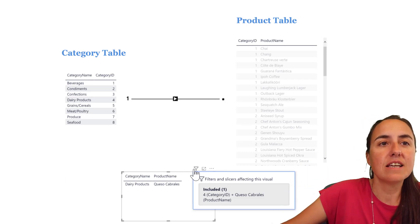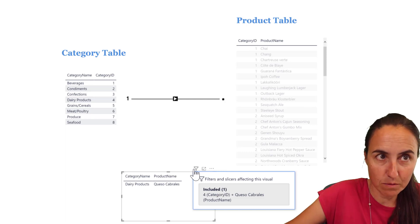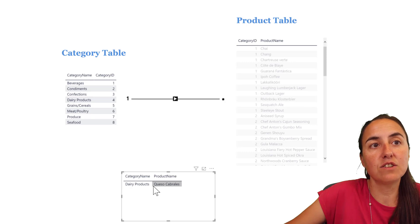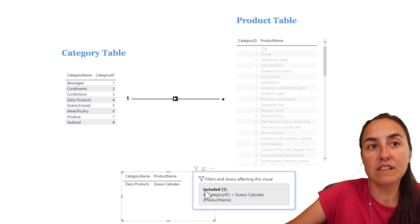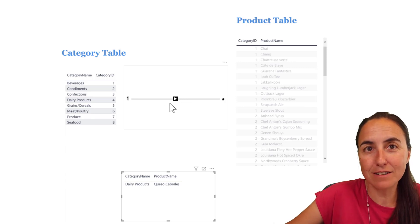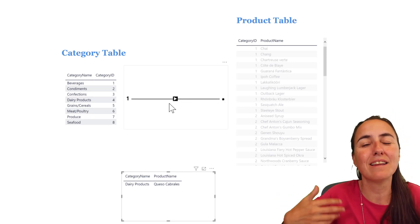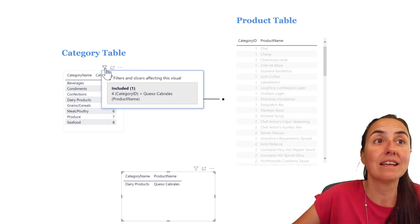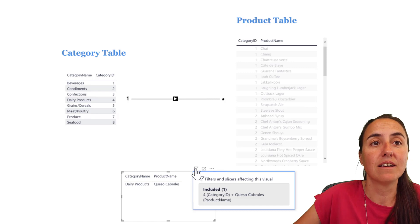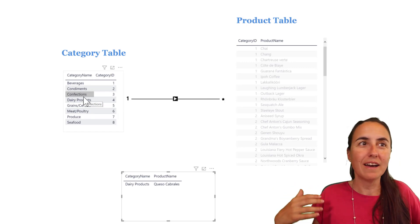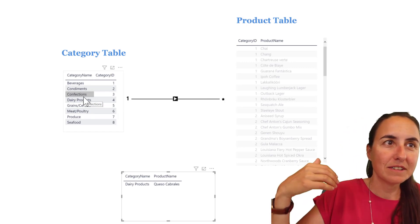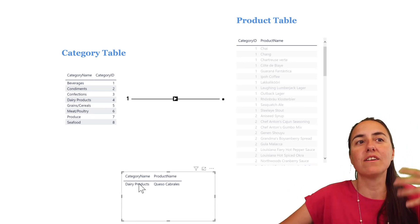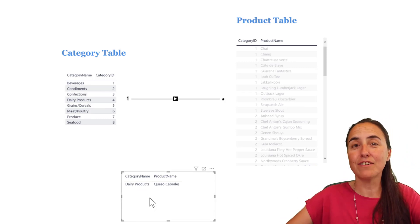You can see that the filters applied are category ID, which is 4, and then queso cabrales. And this is what is filtering, this filter here is what is filtering this table. It's not the relationships. So the relationships are still blocking it, but the cross-filtering is allowing that to happen. If you look at the filtering here, you'll see that it is exactly the same. Queso cabrales 4. But here there's no queso cabrales, and there's just dairy products and queso cabrales in that visual while there is in here. And that way it gets filtered.